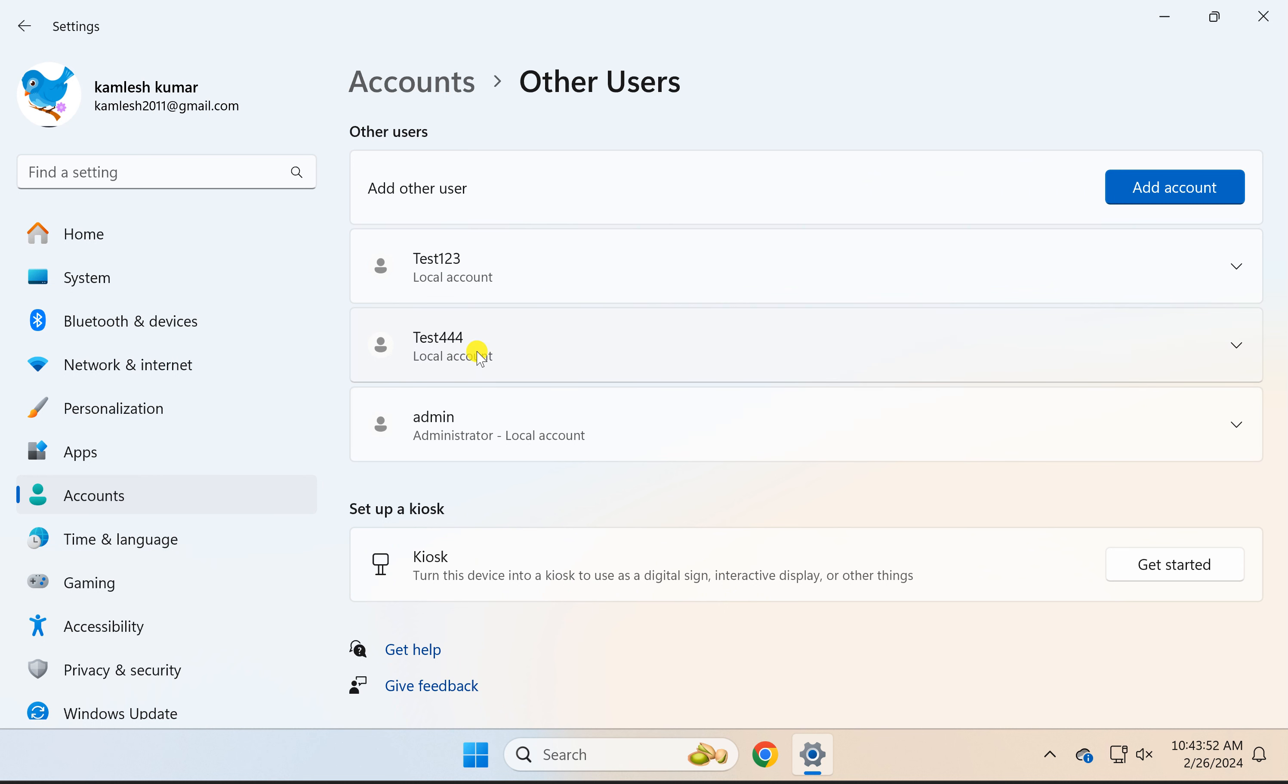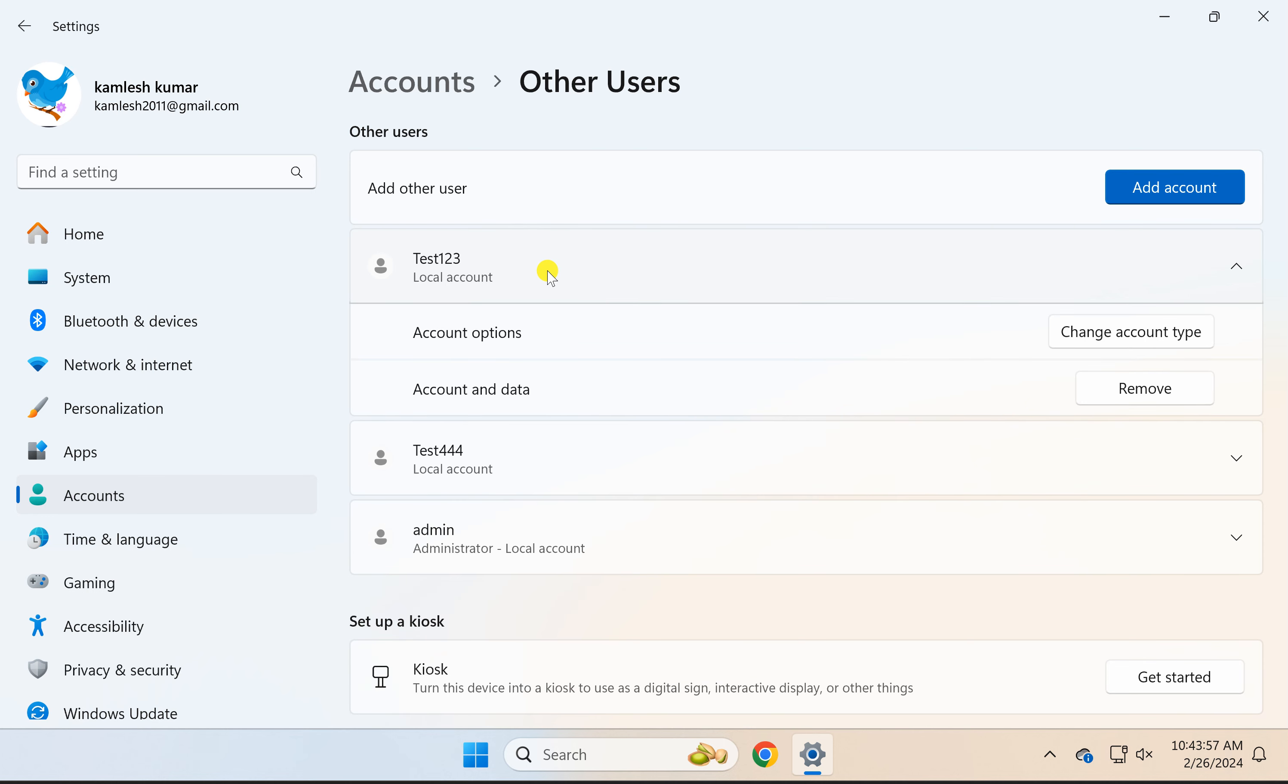Here, click on the user account name you want to remove from your Windows 11 PC. Then click on the Remove button beside Account and Data.